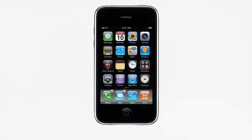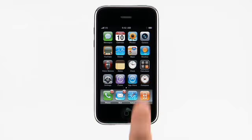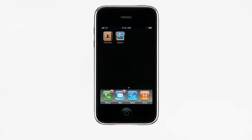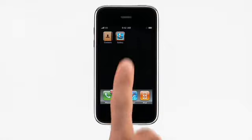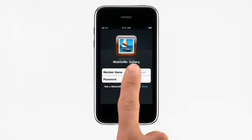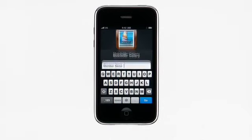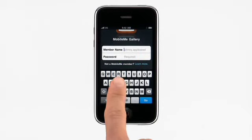You can find the Gallery app in the App Store. It's free with MobileMe. The first time you launch the Gallery app, enter your MobileMe login information and tap Go.